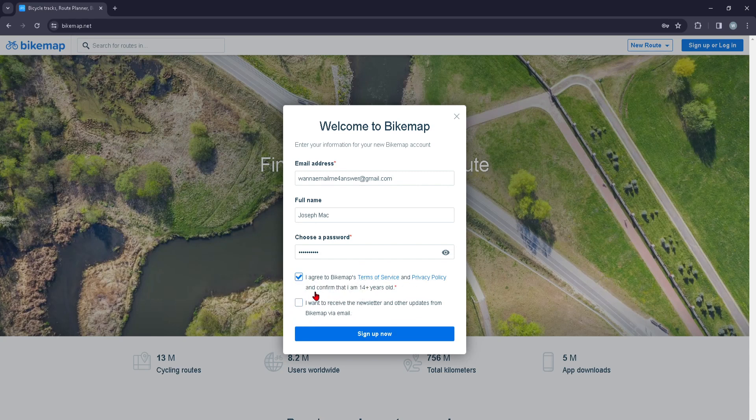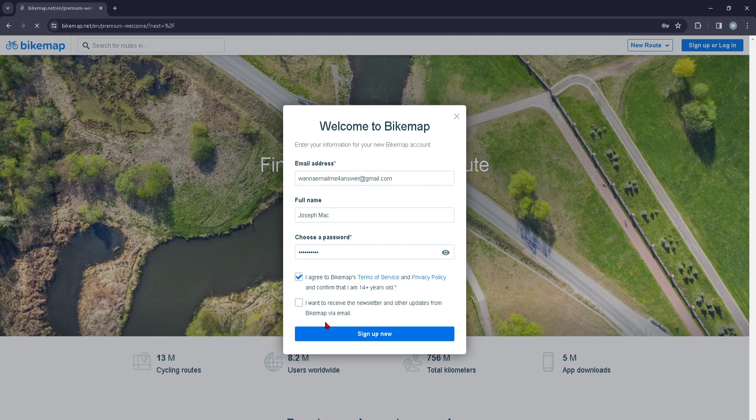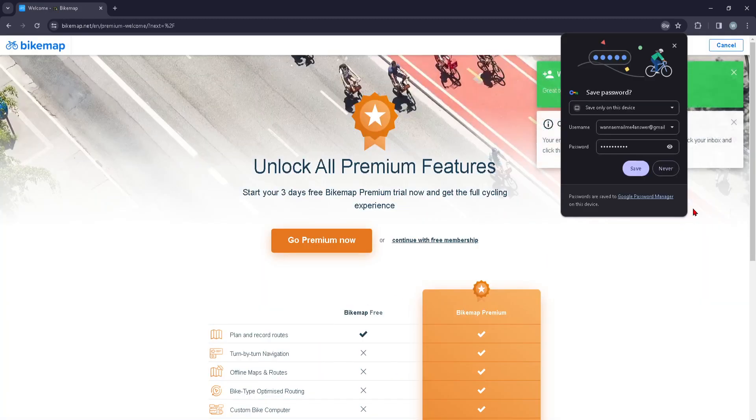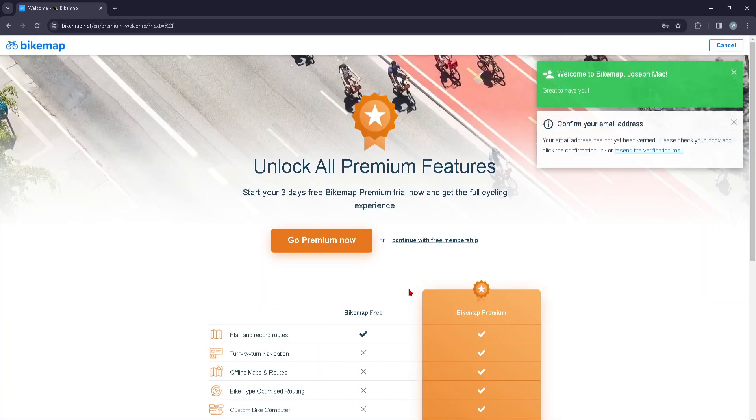Of course you are going to agree to the Bikemaps Terms of Service, and you're going to press Sign Up. And you're basically done.